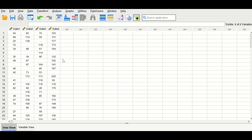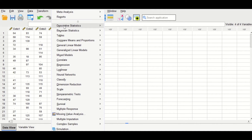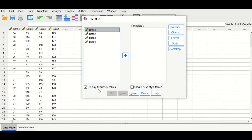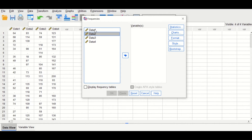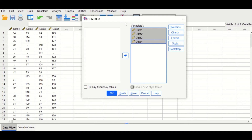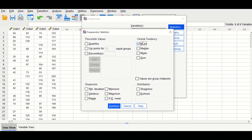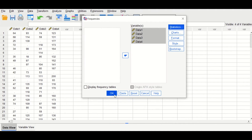First, let's look at the descriptives for these four variables by clicking on Analyze, then scrolling down to Descriptive Statistics, and clicking on Frequencies. Reset this, untick Display Frequency Tables, select the four variables and drag them into the variables box, then click on Statistics and select the mean as the central tendency measure. Click Continue, then OK.